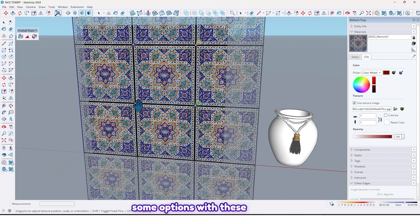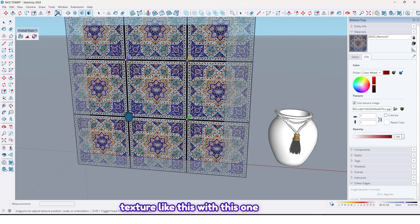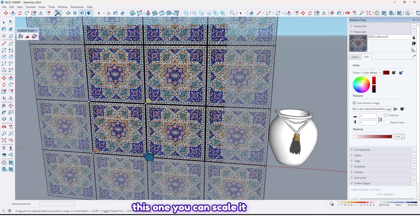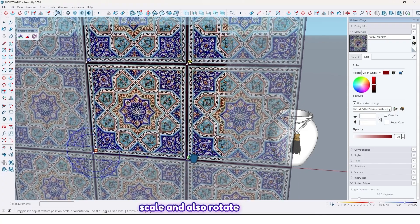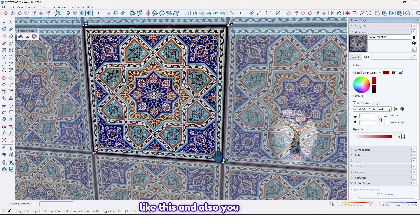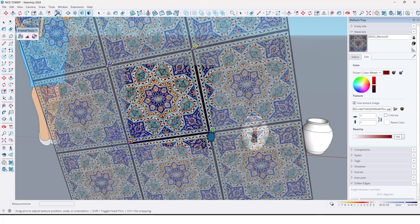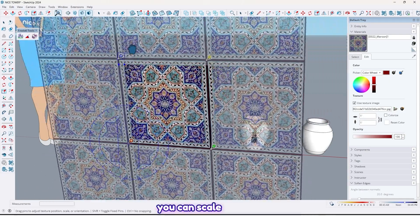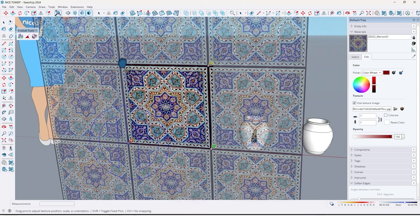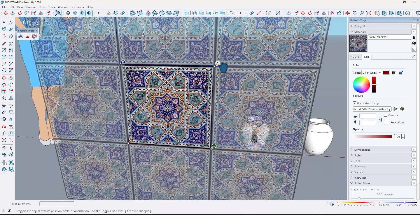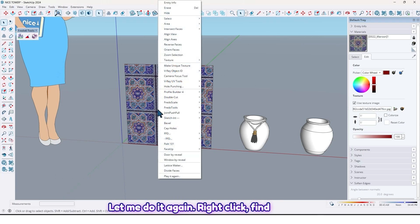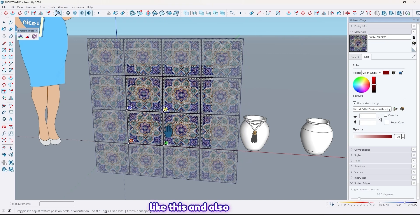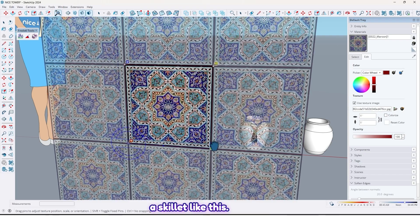There are some options. With these options you can edit your texture. With this one you can move it, with this one you can scale it, and also rotate. You can also rotate with this option, and also scale from different handles. You can edit this smooth surface using SketchUp tools without needing any plugins.